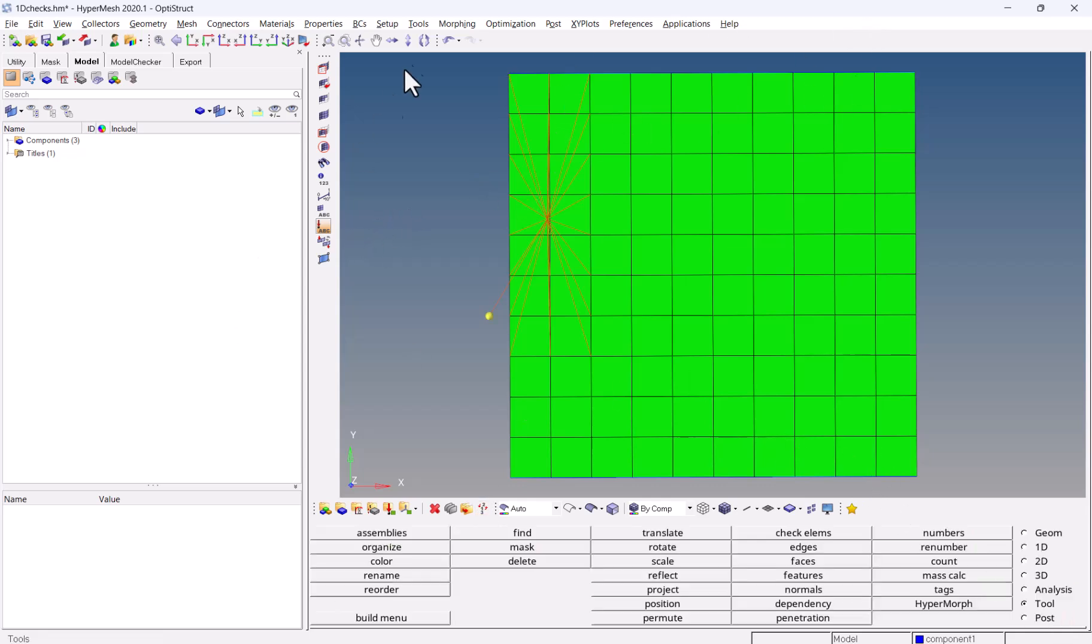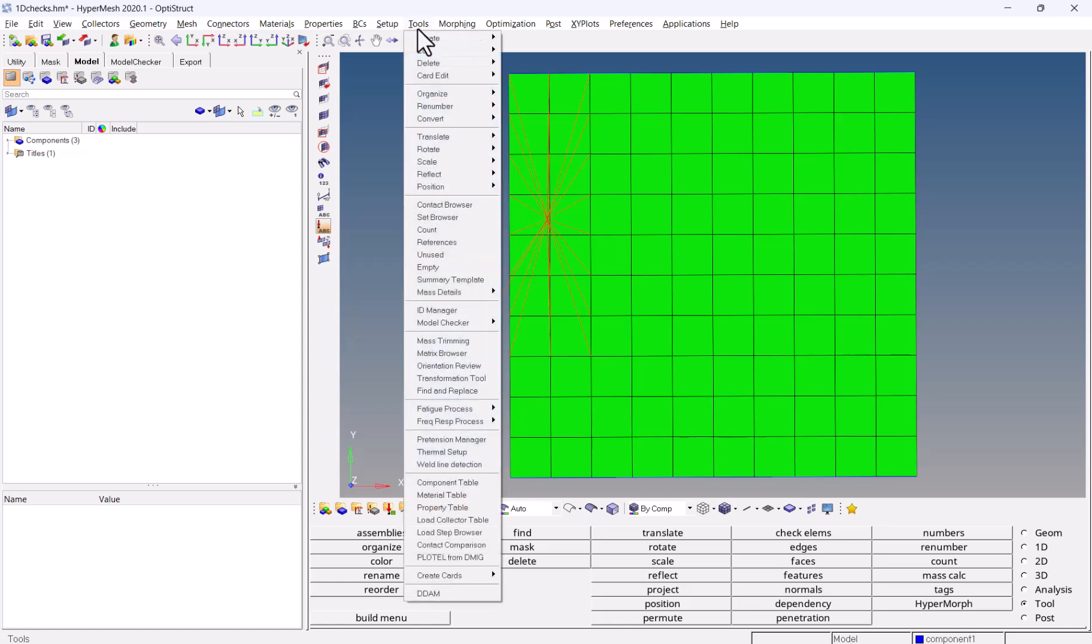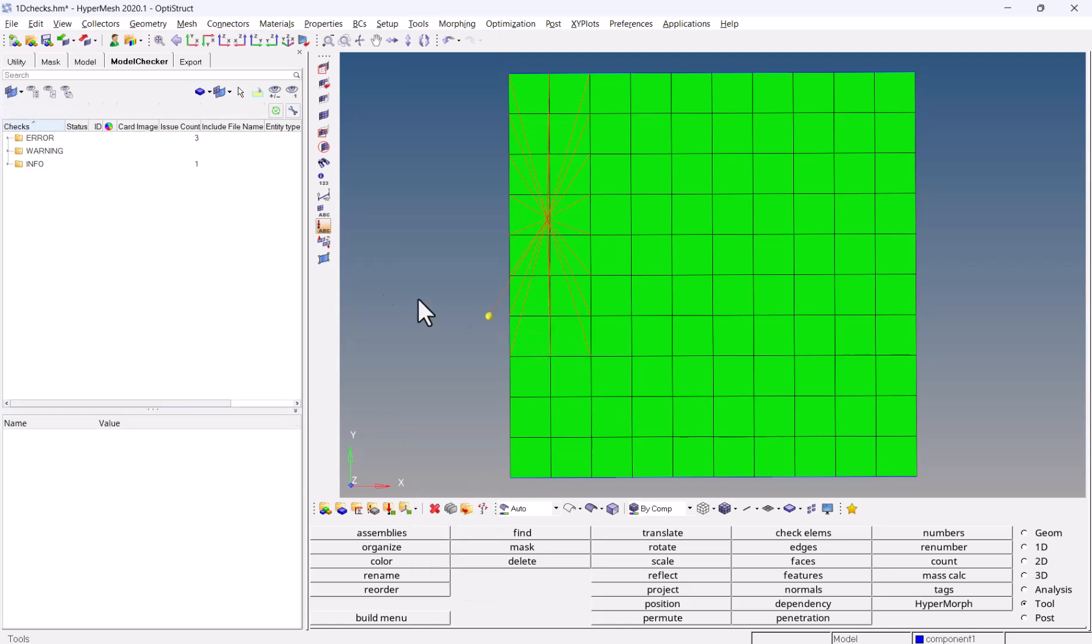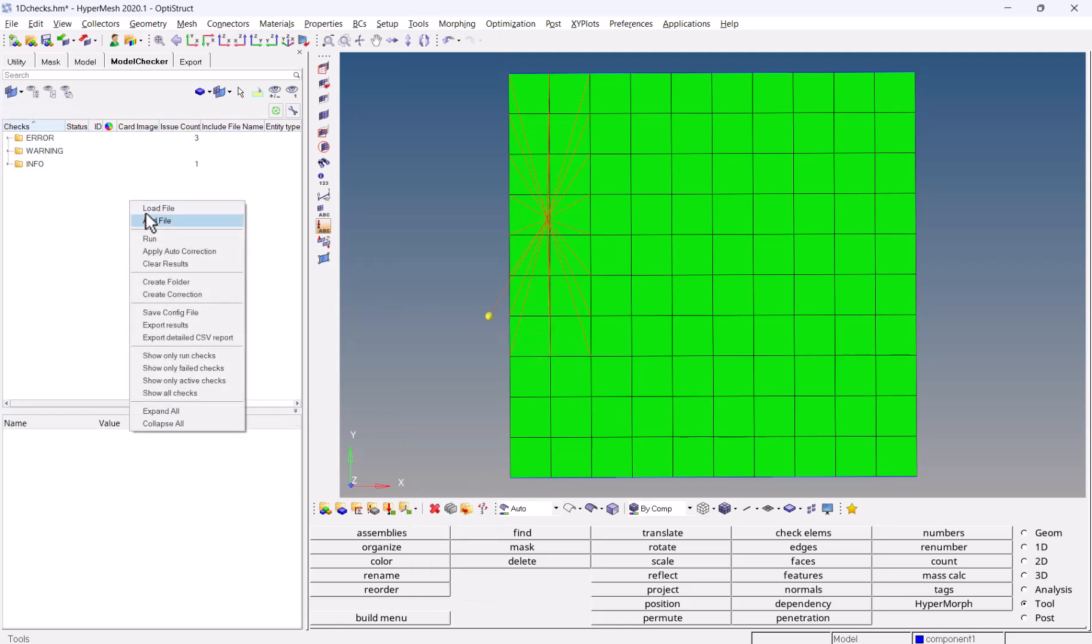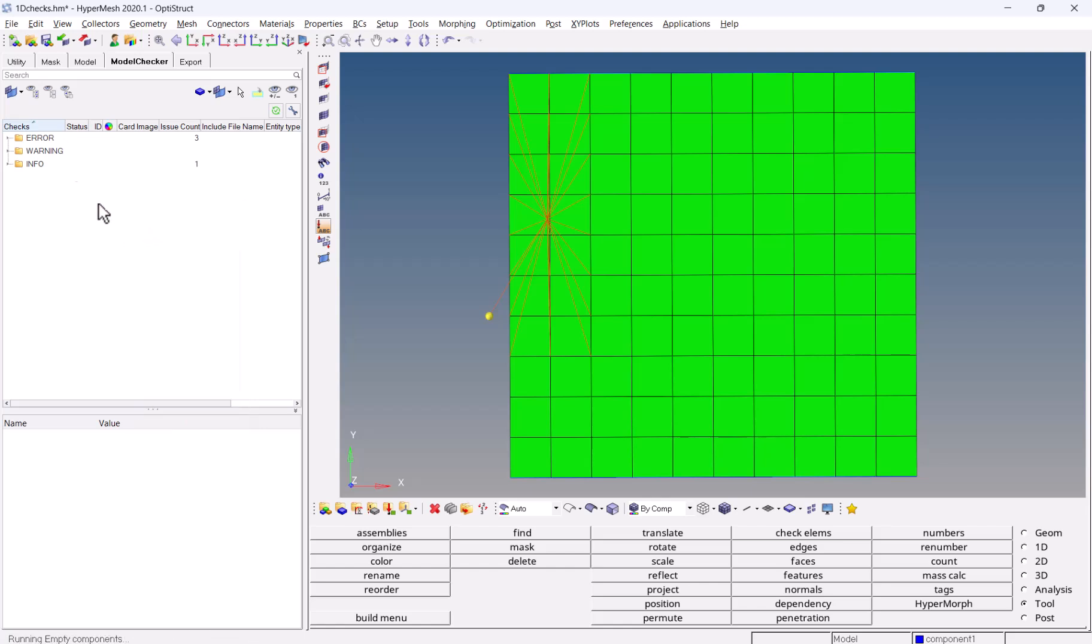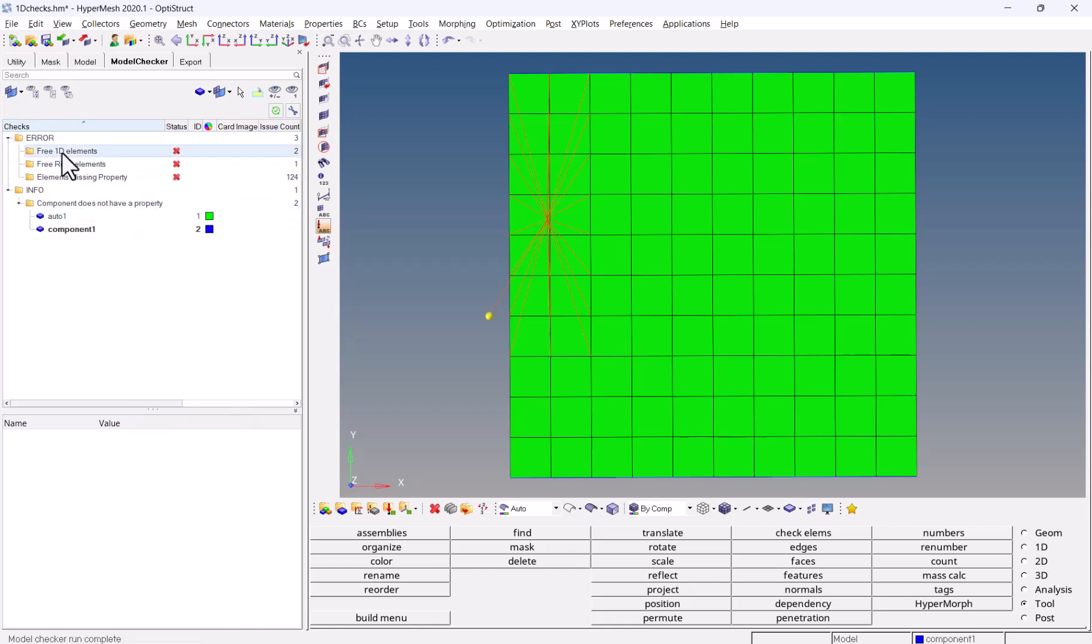Point is, even with classic interface you could retrieve the same information from the model checker. Tools, model checker, optistruct, and you just had to right-click anywhere, run, and you had access to your errors and warnings.